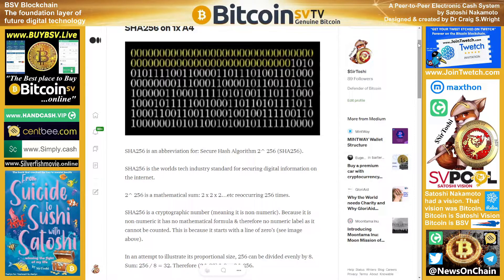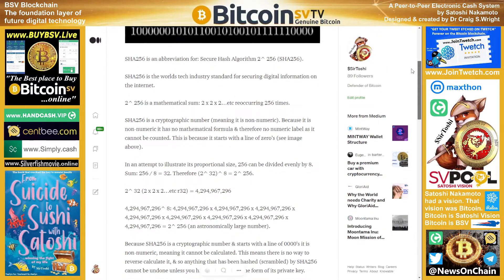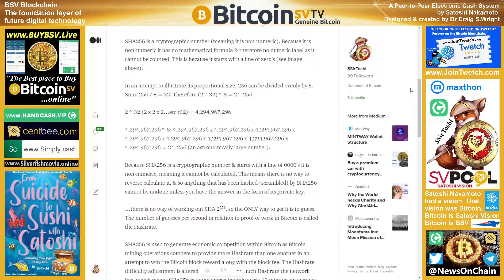SHA-256 is a cryptographic number, meaning it is non-numeric. Because it is non-numeric, it has no mathematical formula and therefore no numeric label, as it cannot be counted. This is because it starts with a line of zeros — you can see a line of zeros there in yellow in the image. In an attempt to illustrate its proportional size, 256 can be divided evenly by 8: 256 divided by 8 equals 32.